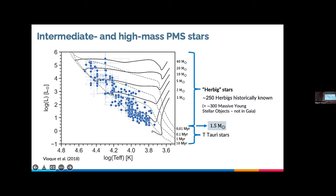I will be calling intermediate and high mass pre-main sequence stars all those forming stars above 1.5 solar masses, which is the typical boundary with the T Tauri region. Here I'm showing you a Hertzsprung-Russell diagram — luminosity versus effective temperature — with all the intermediate and high mass pre-main sequence stars historically known. For simplicity I'll tend to call them Herbig stars, because historically most objects in this group belong to the Herbig Ae/Be group.